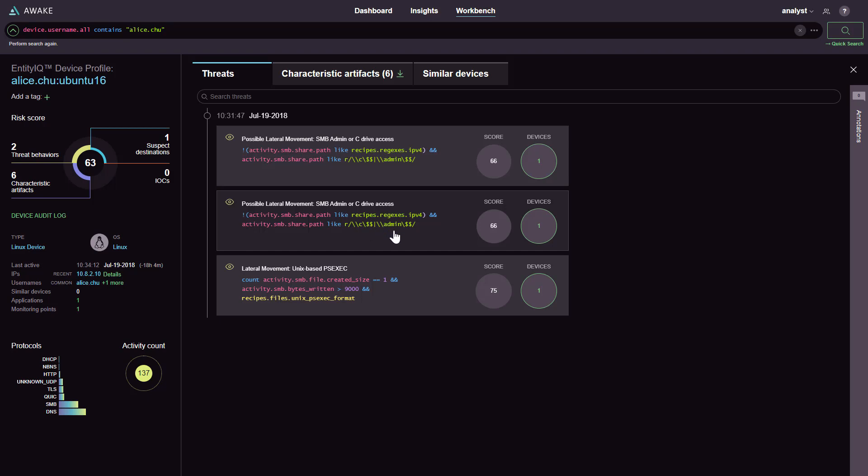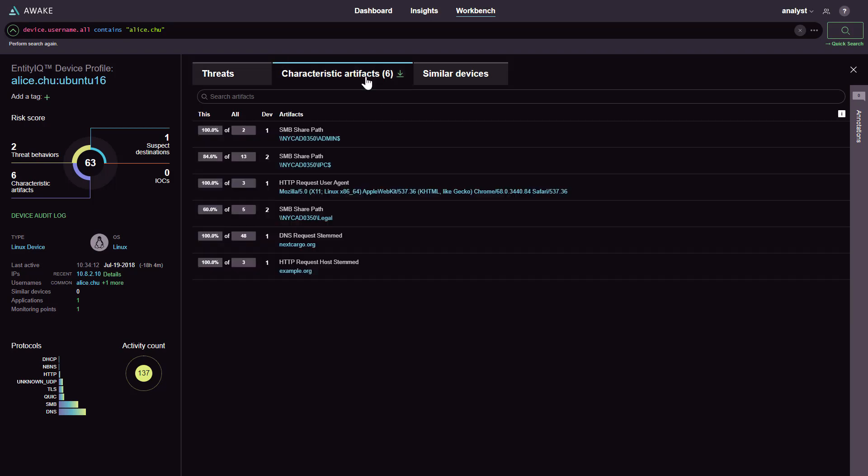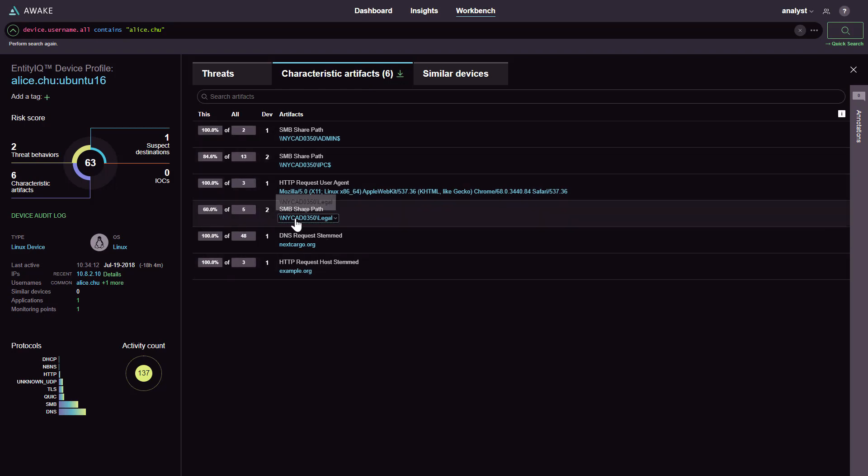Specifically, Awake has determined that PSEXEC, a common system administration tool, was used to connect to privileged shares such as C$, Admin$, and Legal on a sensitive server named NYCAD0350.